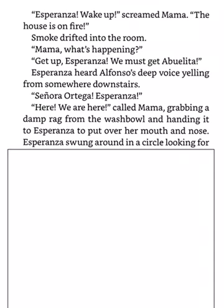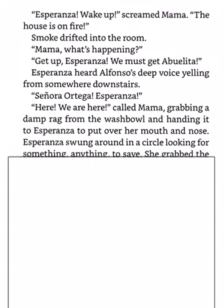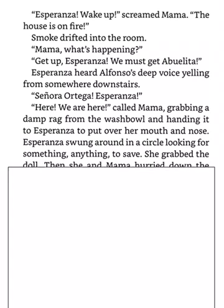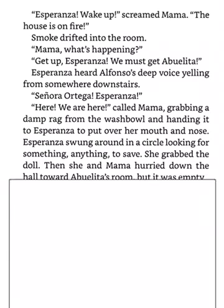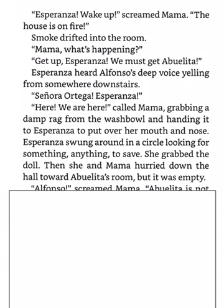Esperanza swung around in a circle, looking for something, anything to save. She grabbed the doll. Then she and Mama hurried down the hall toward Abuelita's room. But it was empty.